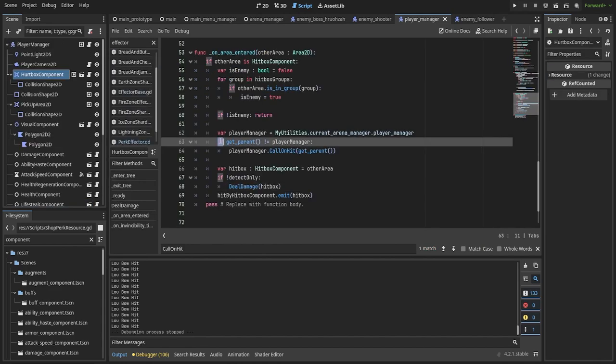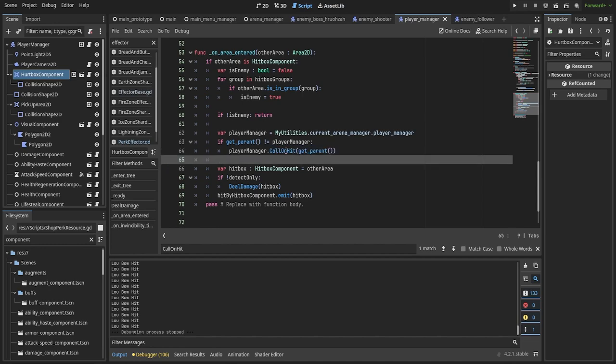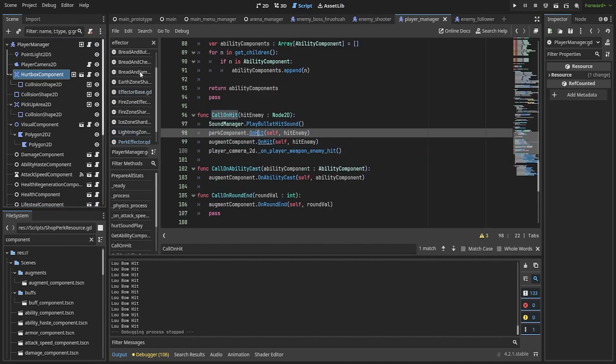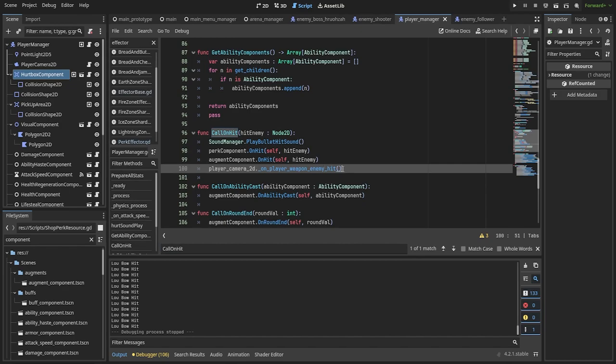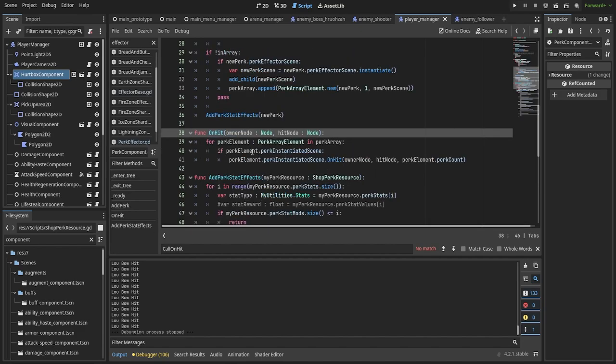Anyway, to showcase how this effector is utilized in the game, let's take a look at the hurtbox component. If the parent isn't player manager, in other words it's an enemy, then we call on_hit from the player manager and it will propagate this call to its items that will check if they have an effector scene attached to them and call the method.